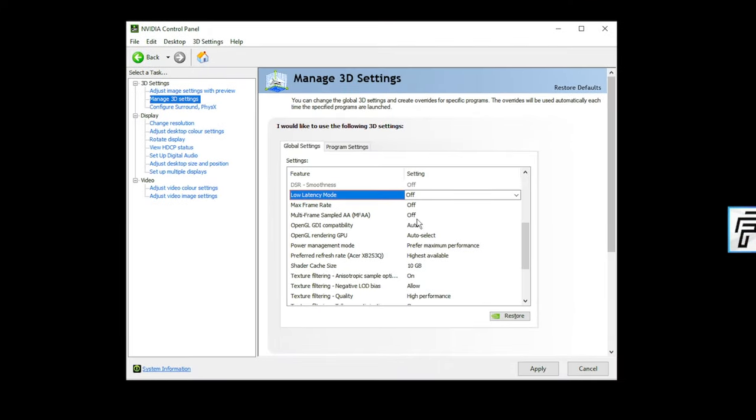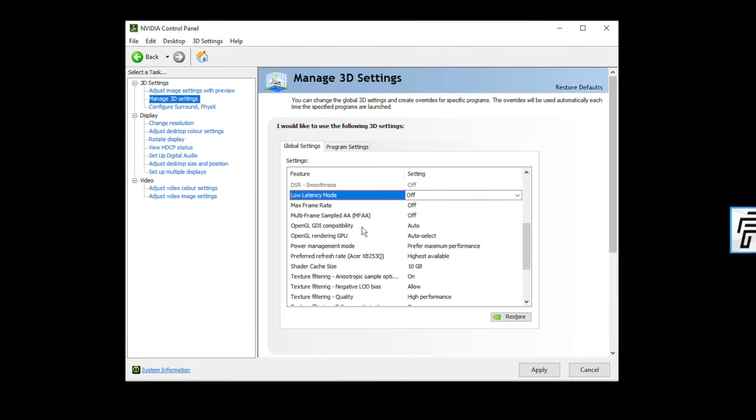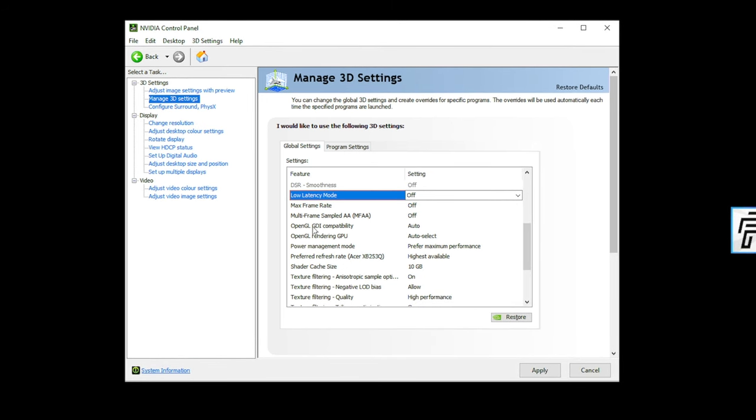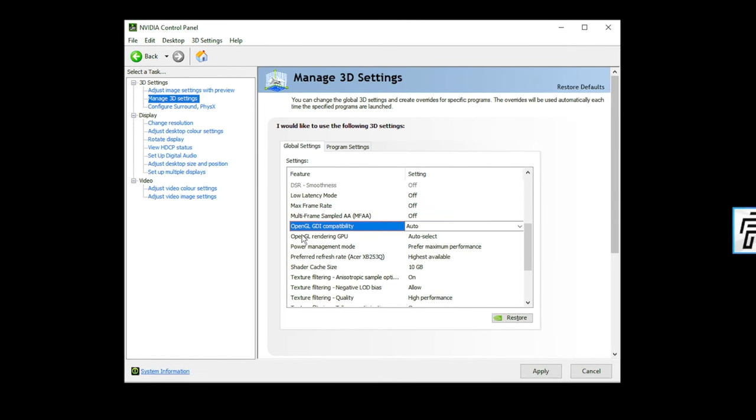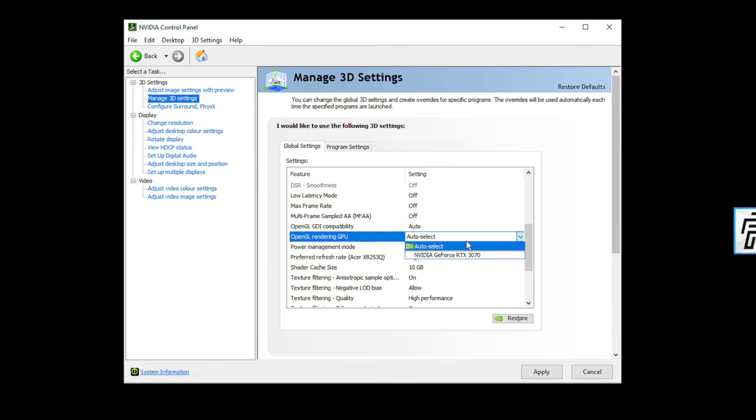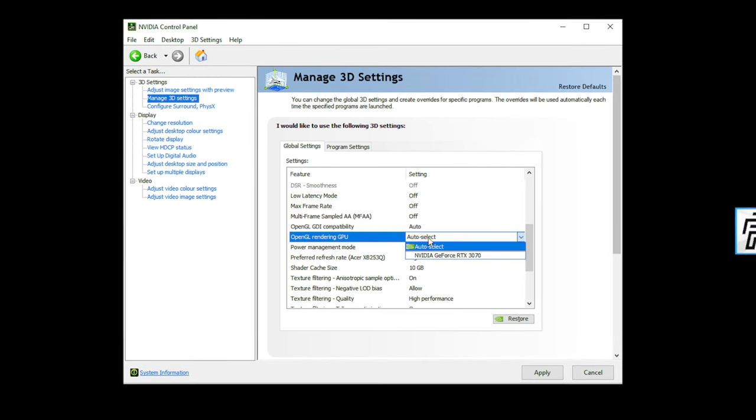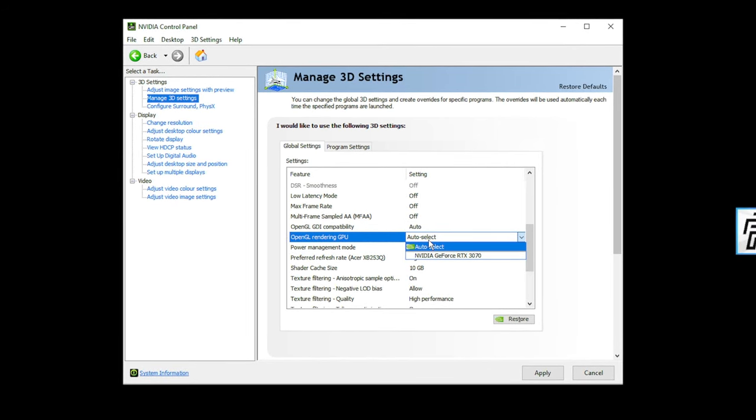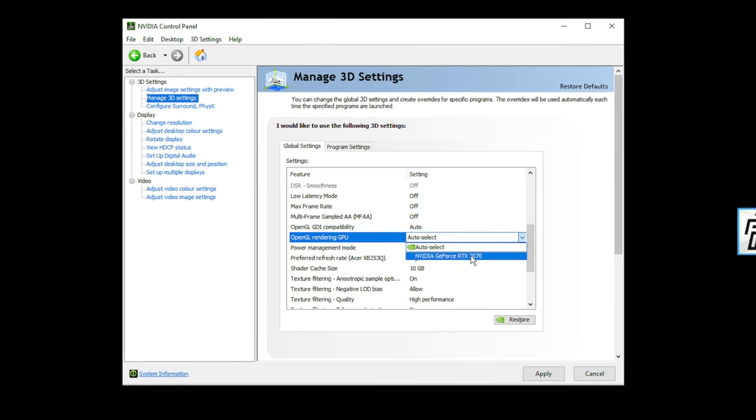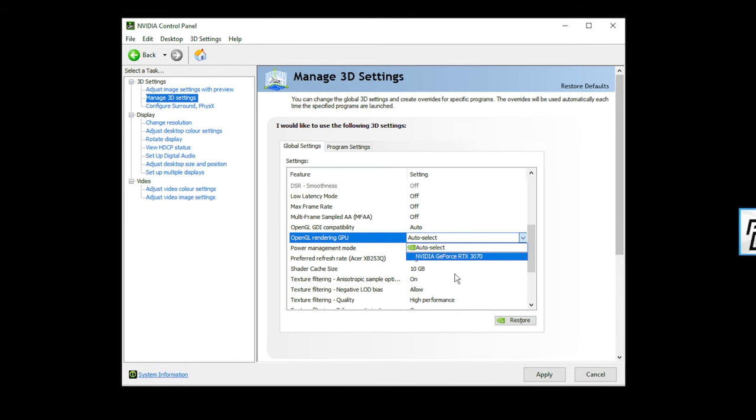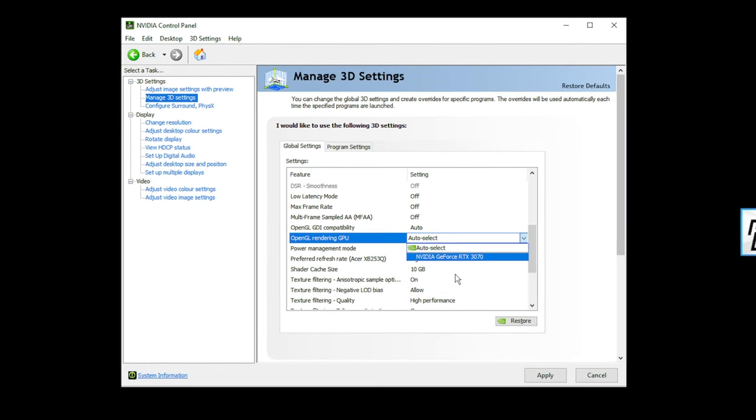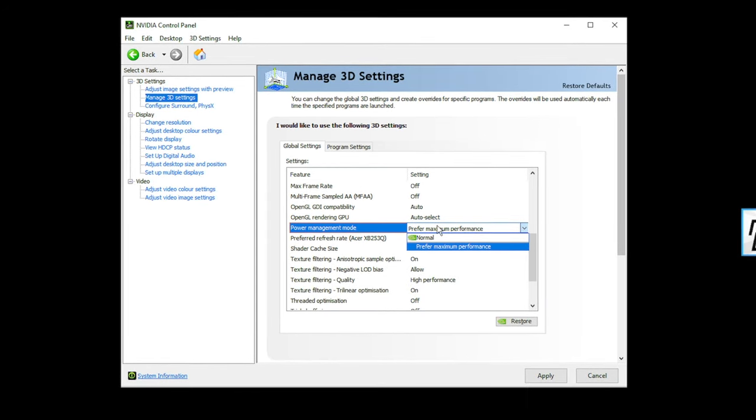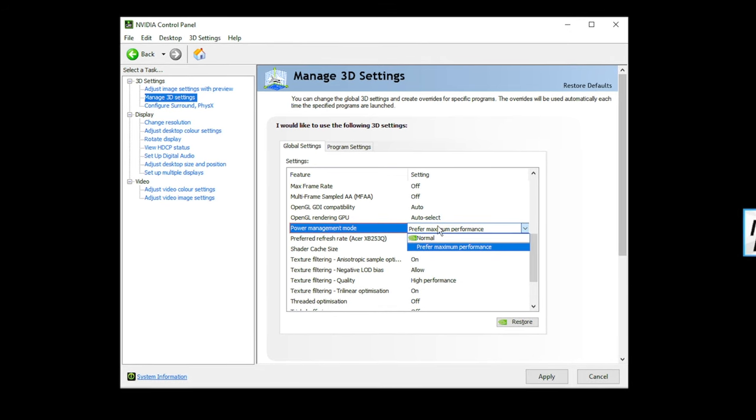Everything else here, have these on off. OpenGL, this doesn't matter too much. If you're getting an OpenGL rendering error in any game, which can happen in Fortnite and cause crashes, make sure your GDI compatibility is set to auto and change your OpenGL rendering GPU to your actual graphics card. It's just more precise.